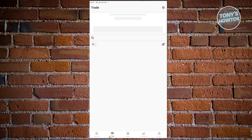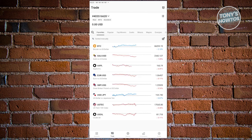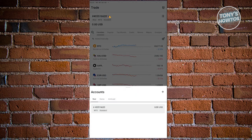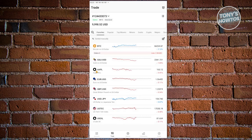When you go to the trade section at the very bottom, you have accounts, trade, markets, performance, and profile. Trade, from the name itself, enables you to start trading. We'll be using a demo account, so let's go ahead and click on accounts, switch to demo, and choose our demo account.